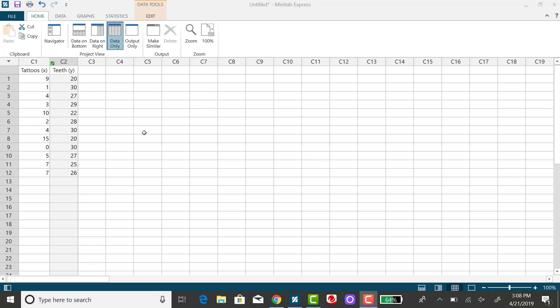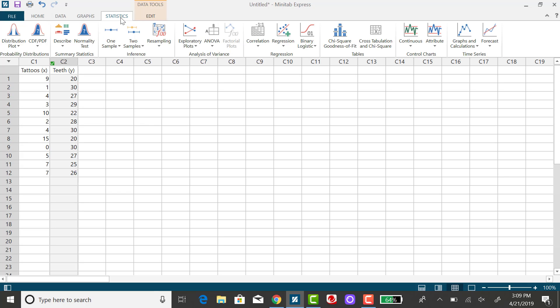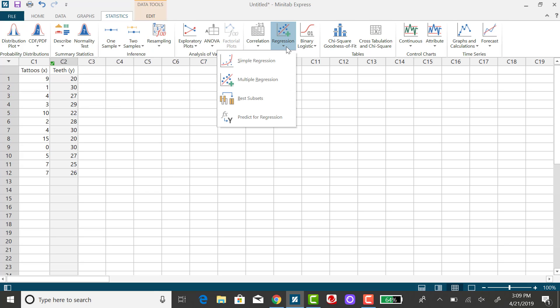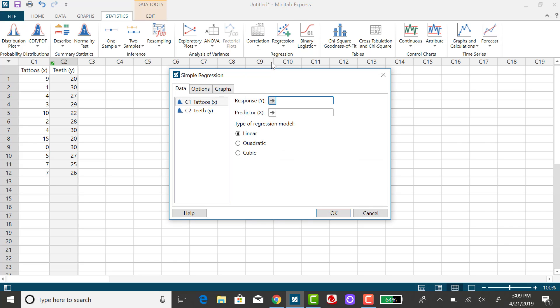To do that, I want to run the regression model again. Click on the Statistics tab, go over to Regression, and select Simple Regression.